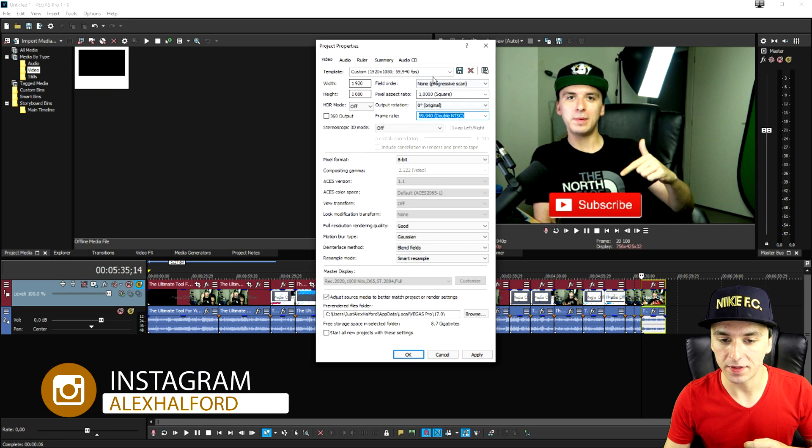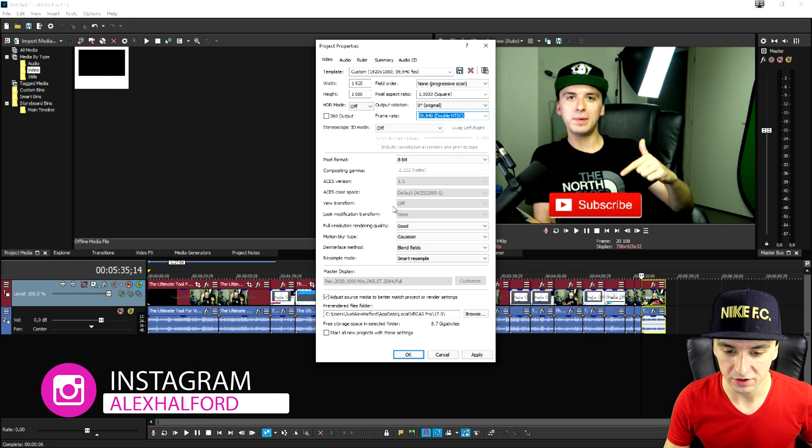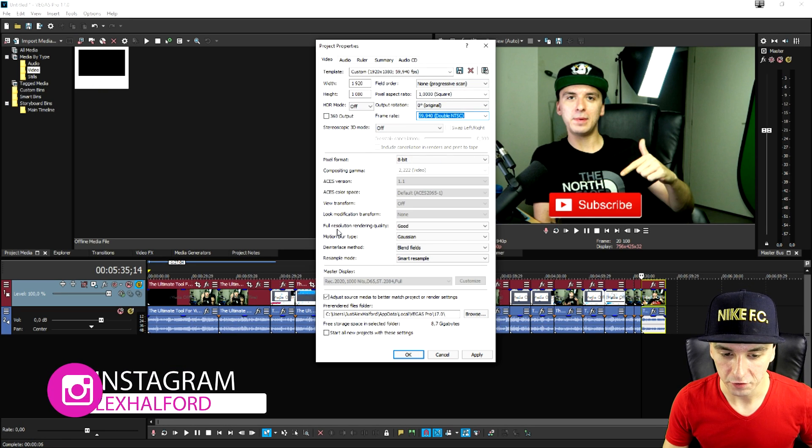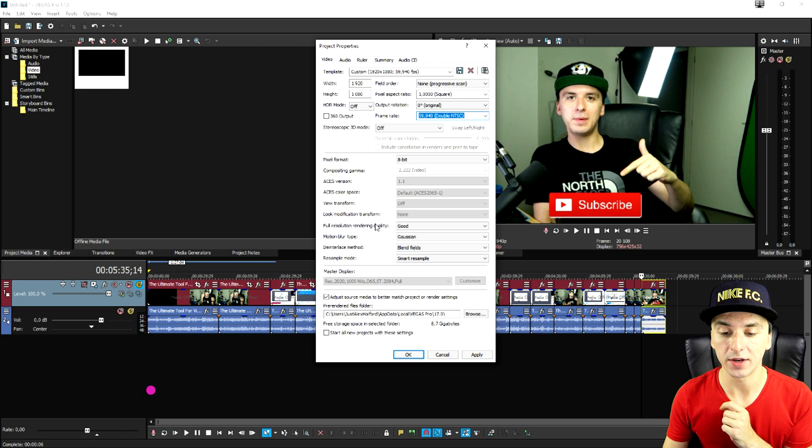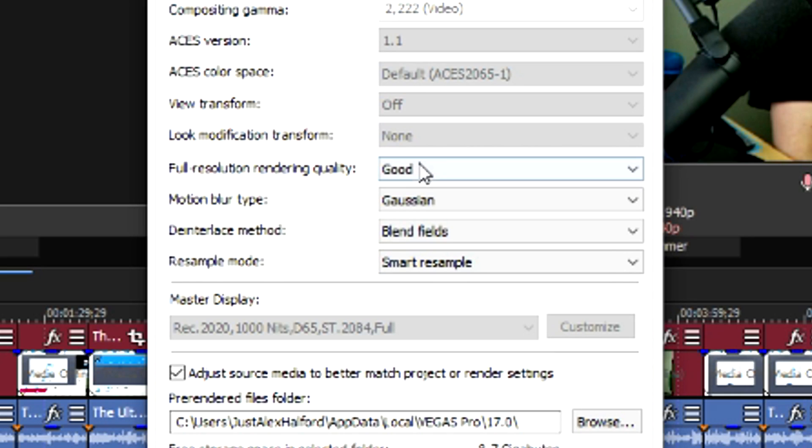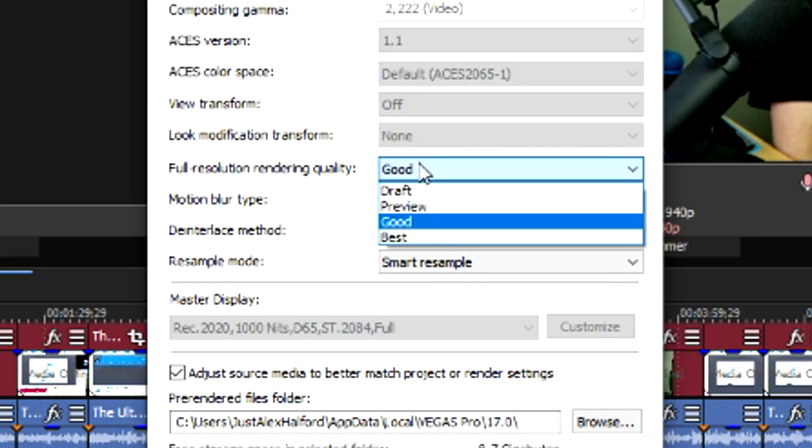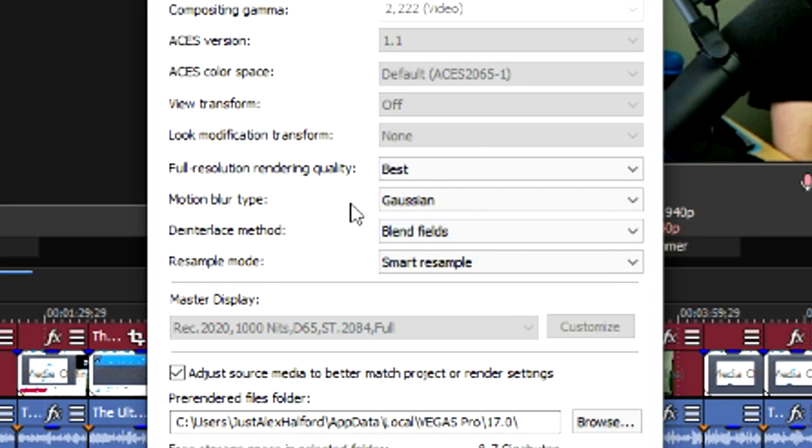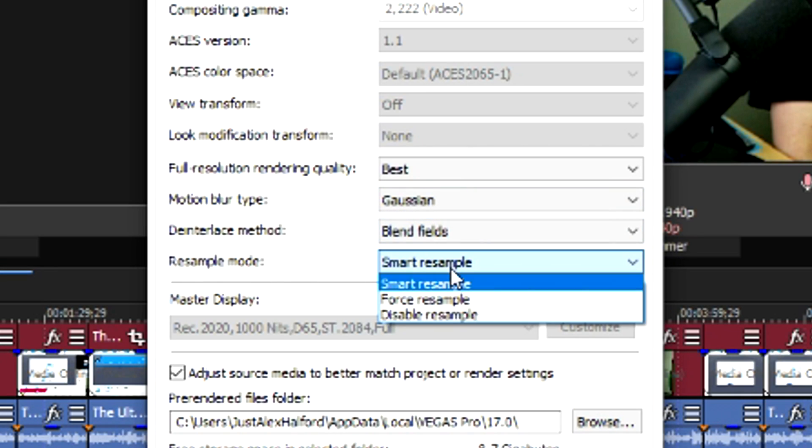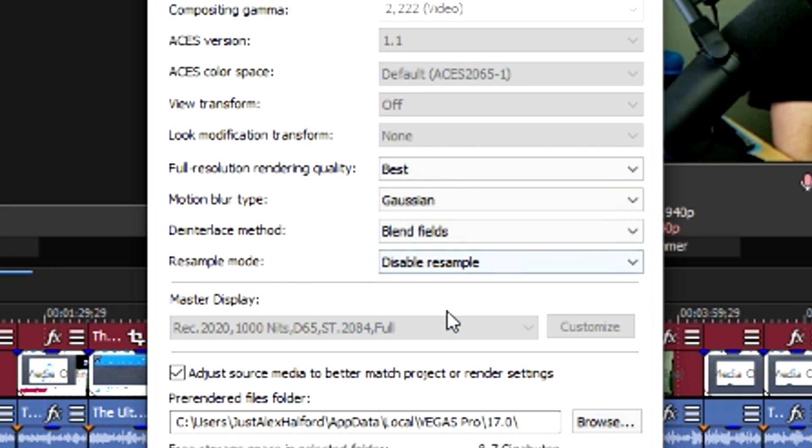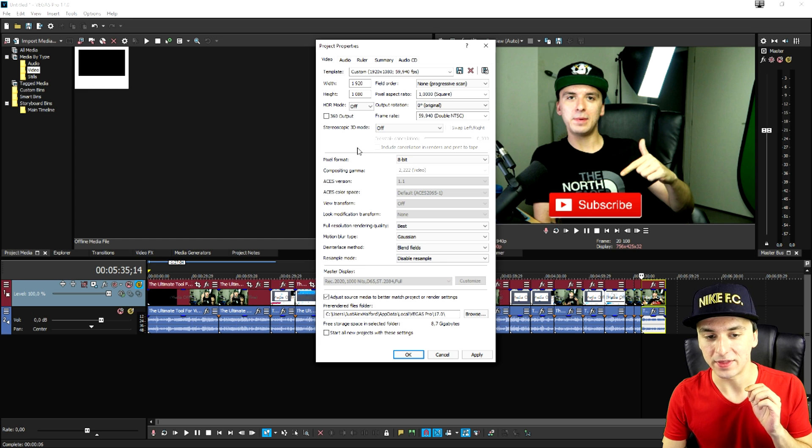So now that we've done that what we're going to do is we're going to see for the full resolution rendering quality is very important. You want to put that from good to best. The motion blur type is Gaussian. The de-interlace method is blend field and the resample mode is going to be disable resample.